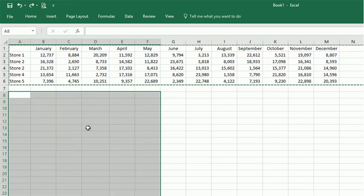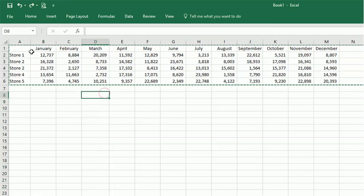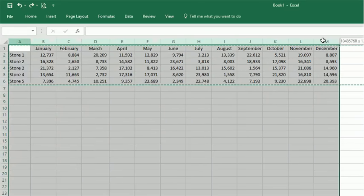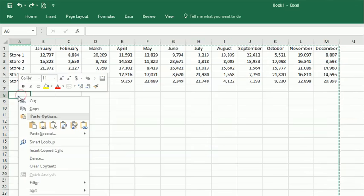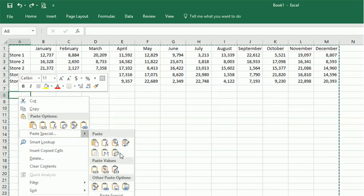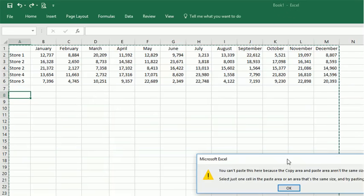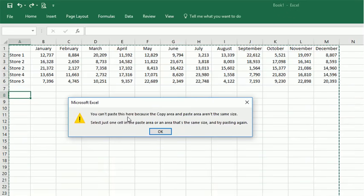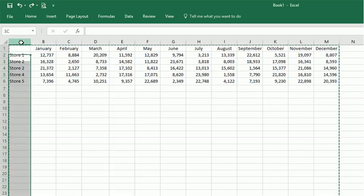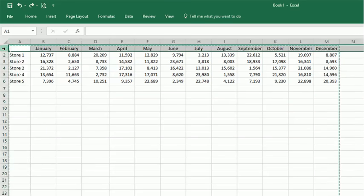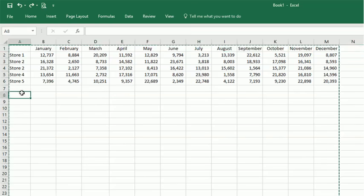However, one thing that will not work is you can't select columns, copy, and then right-click, paste special and transpose — you'll get an error message. It says you can't paste this here because the copy area and paste area aren't the same size. The reason for that is because there are more rows in a column than Excel supports the number of columns in a row, so what you're trying to paste in is too big to be held within a row.